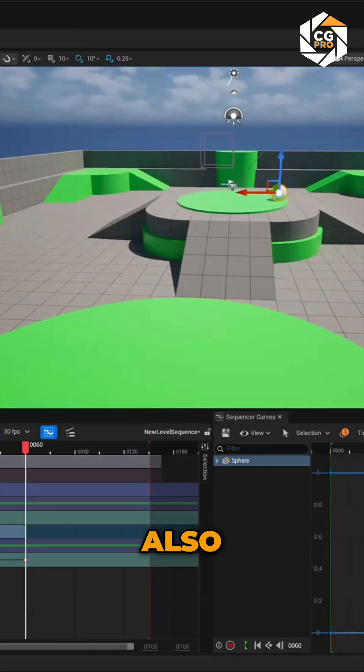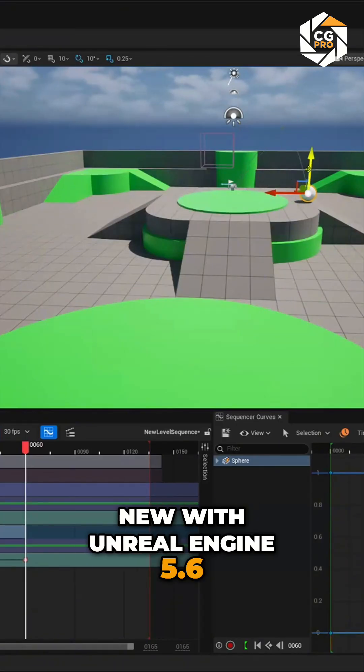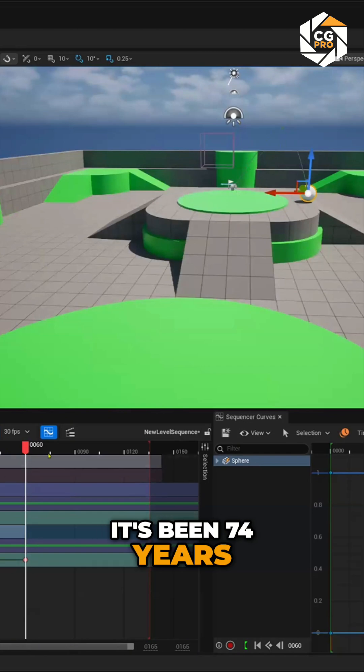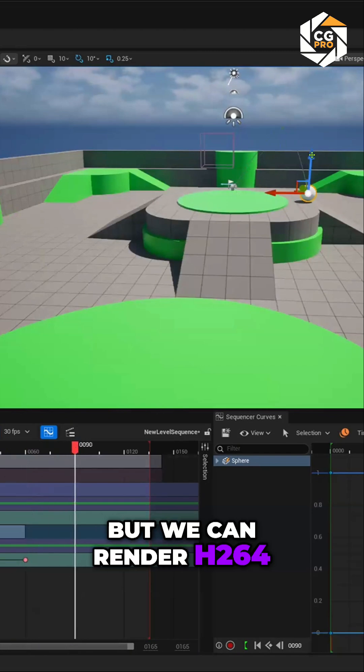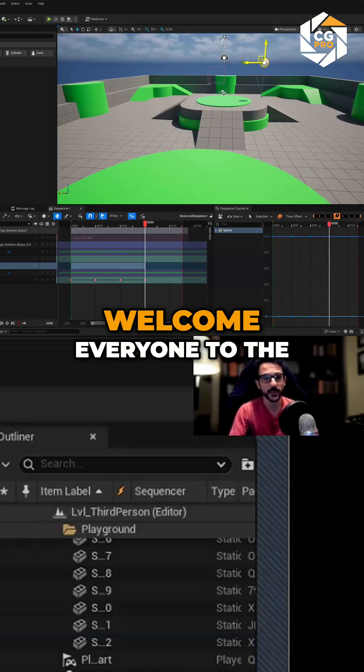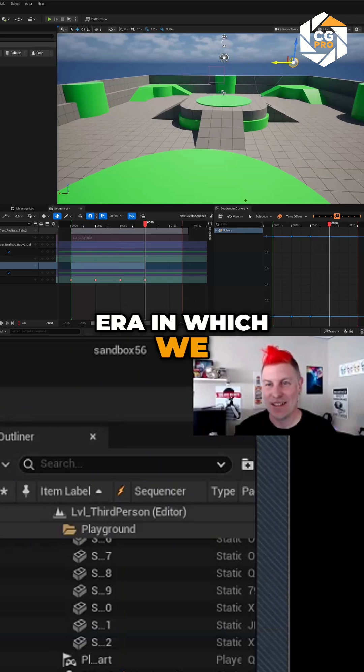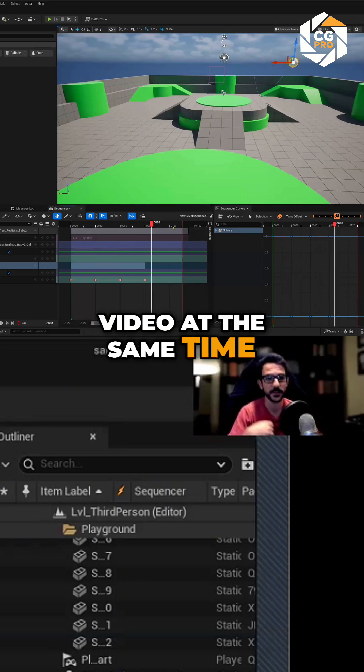And also, new with Unreal Engine 5.6, it's been 74 years, but we can render H.264. Welcome, everyone, to the era in which we can render audio and video at the same time.